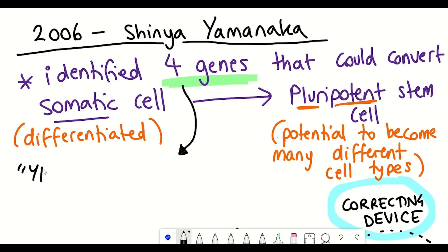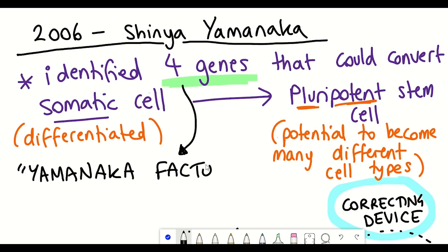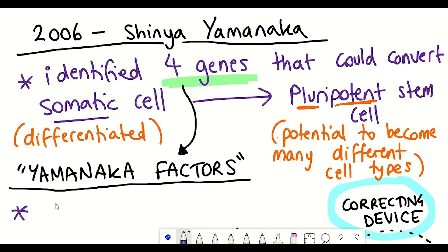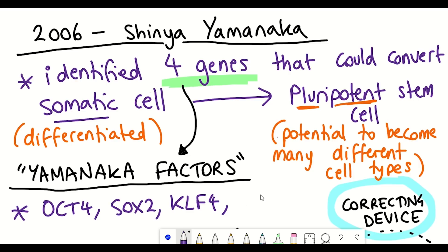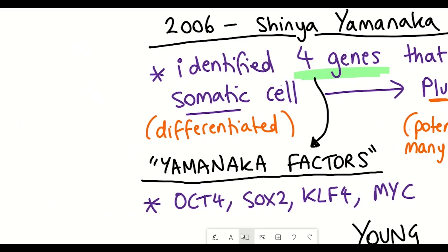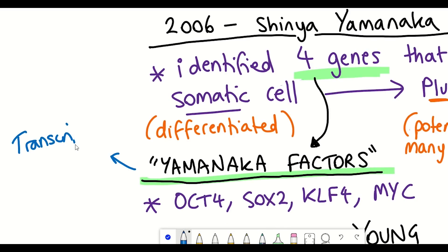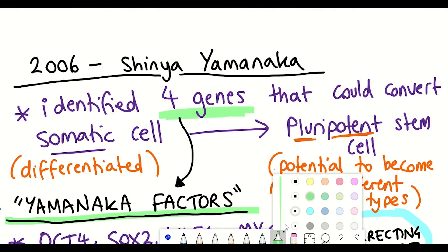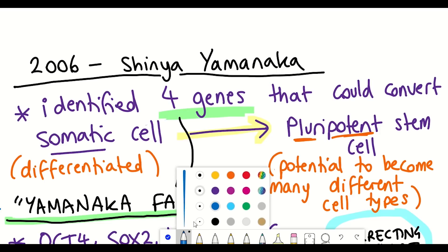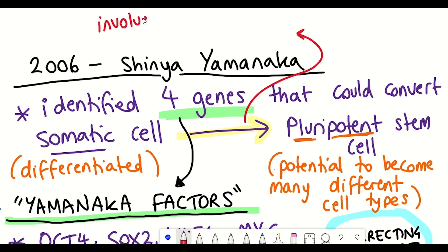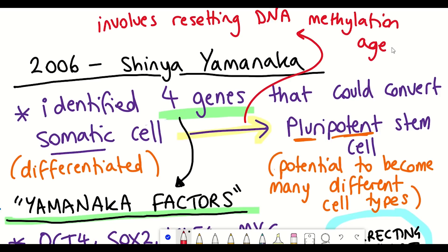These four different genes, now referred to as the four Yamanaka factors, are OCT4, SOX2, KLF4 and MYC — or OSKM. All of them are transcription factors, meaning proteins that can regulate the expression of different genes within a cell. It's also been found that the process that can reprogram these somatic cells back to pluripotent stem cells involves erasing the cellular identity and resetting the DNA methylation age.